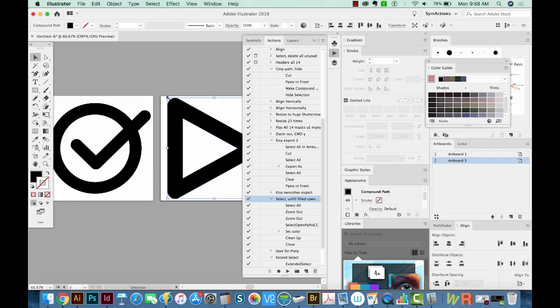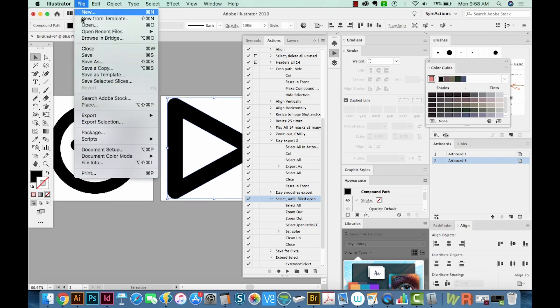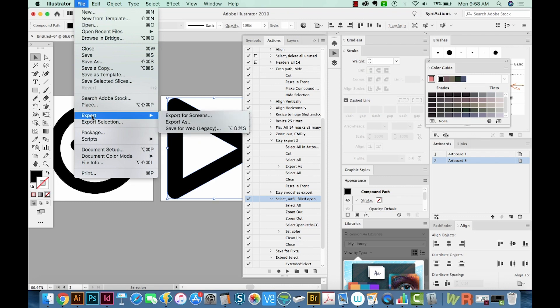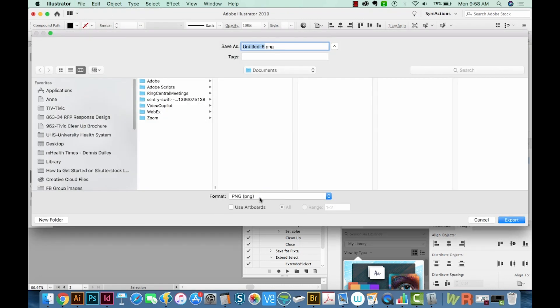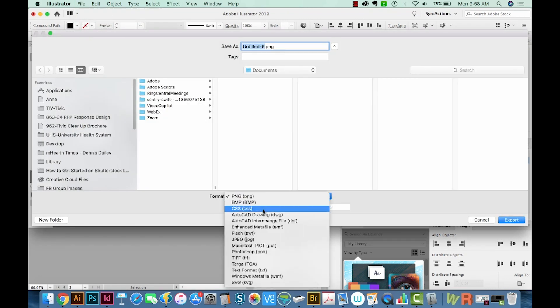So now we have two icons on separate artboards. I'm going to go to File, Export As, and choose SVG.